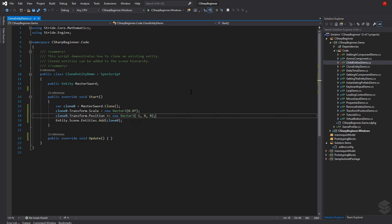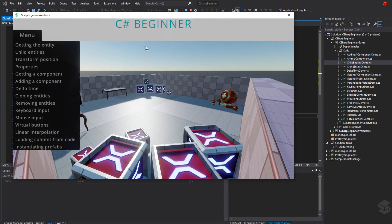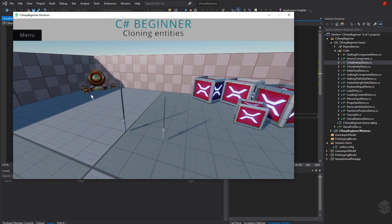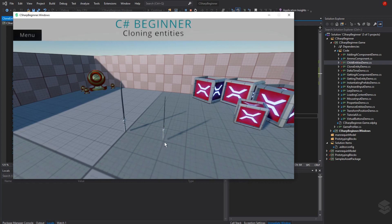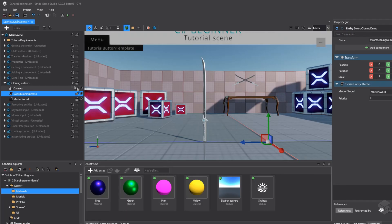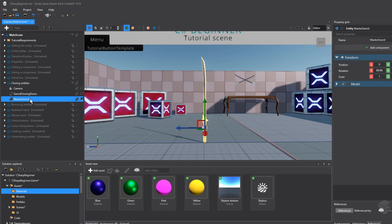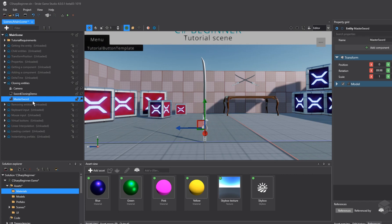Let's see how this looks when we run our game. The game has started, click the cloning entities tutorial, and there we go. We've made a clone of the master sword positioned at z index 1, moved to the right and scaled down slightly. This entity is now part of the scene. Back in Stride Game Studio, the cloned master sword was added to the scene root, at the same level as the camera, sword cloning demo, and master sword entity.